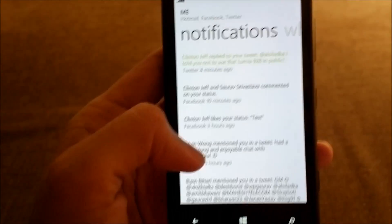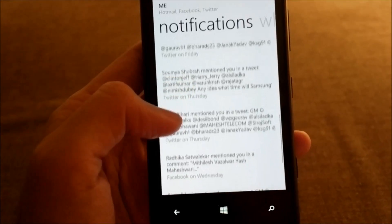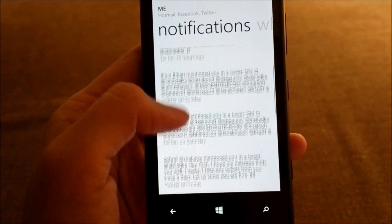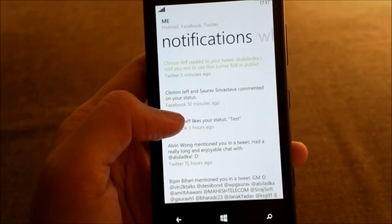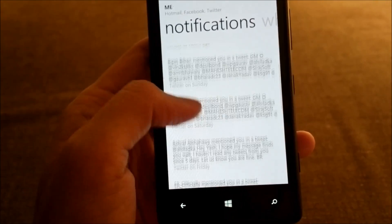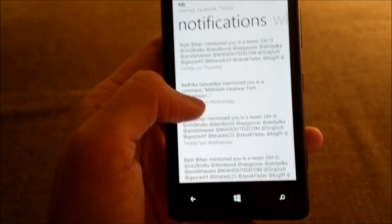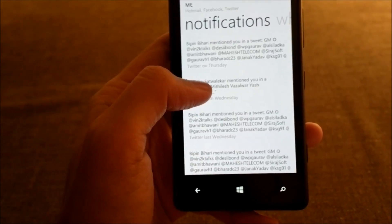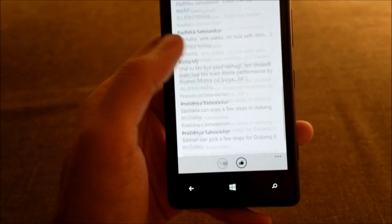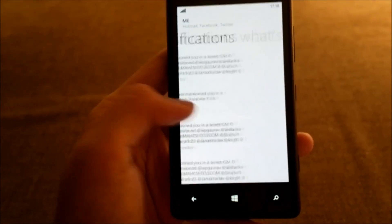Since there is no notification center on Windows Phone yet, this is where you can access all your notifications — Facebook and Twitter — in one place and interact with them. It also shows photo notifications and lets you interact with comments and likes right from here.